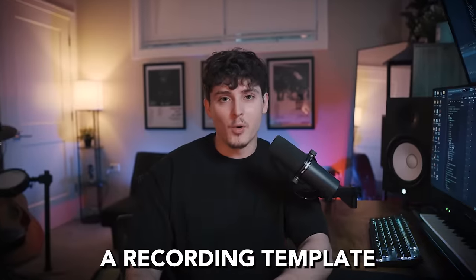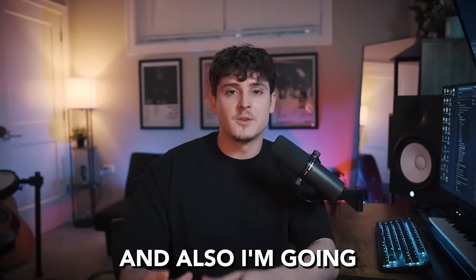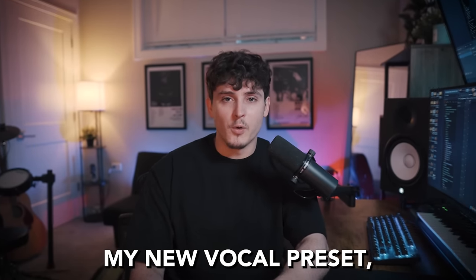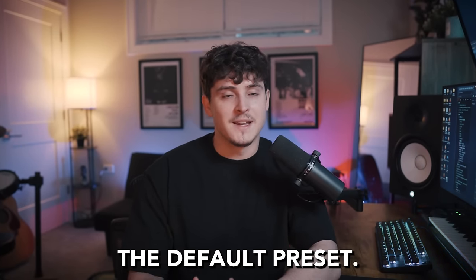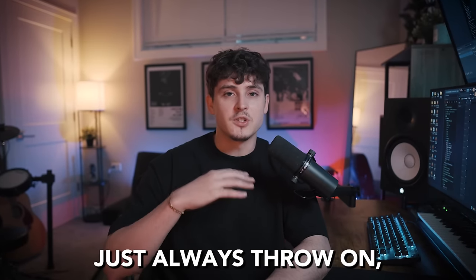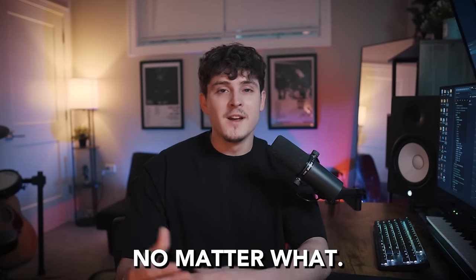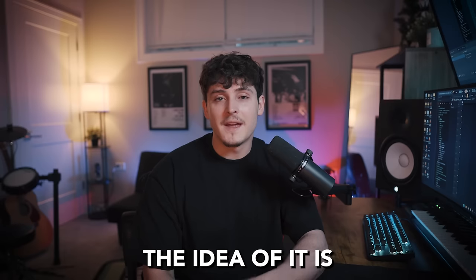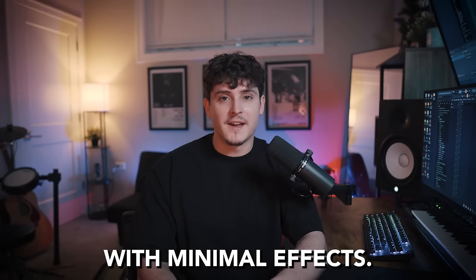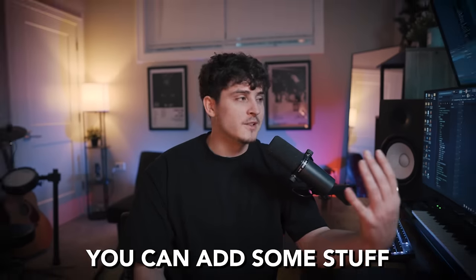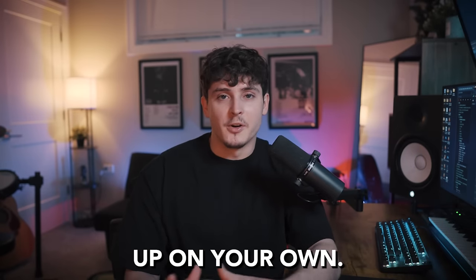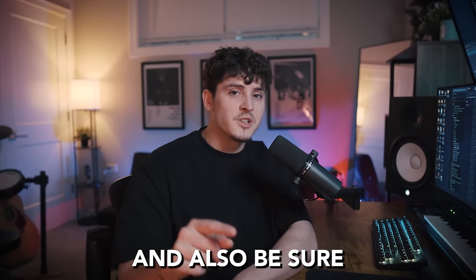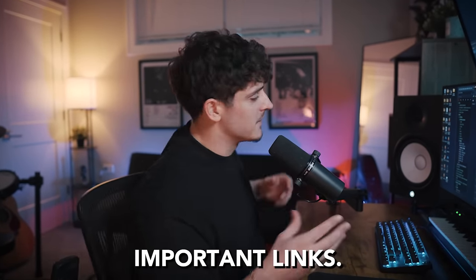We're going to build a recording template and I'm going to be showing you guys how to make my new vocal preset the default preset. This preset is going to be something that you could just always throw on and it's going to sound good no matter what for any type of genre. The idea is to be very basic with minimal effects so later when you go to mix that vocal, you could add some stuff and spice it up on your own. But without any further ado, let's actually jump in the video and also be sure to check the description for any important links.